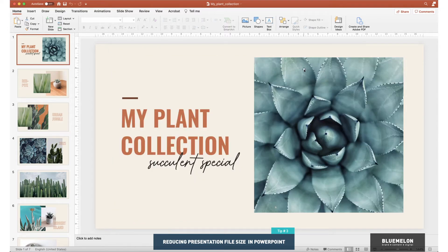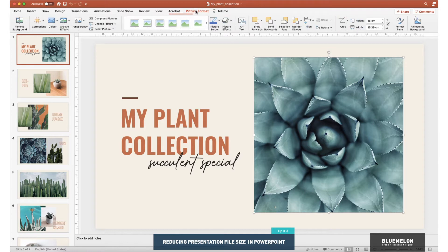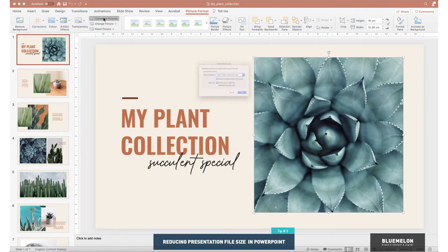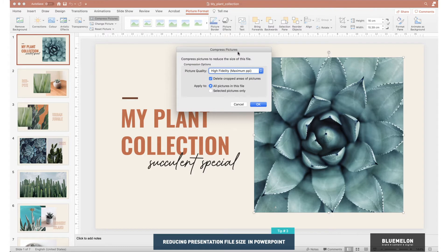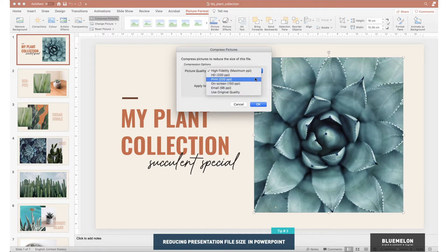You need to click on any image in your presentation, just one of them, any one, and then click on Picture Format up here. We've got some options and you can go to Compress Images. From here we want to affect all pictures in this file, so make sure we select that, and then we can choose